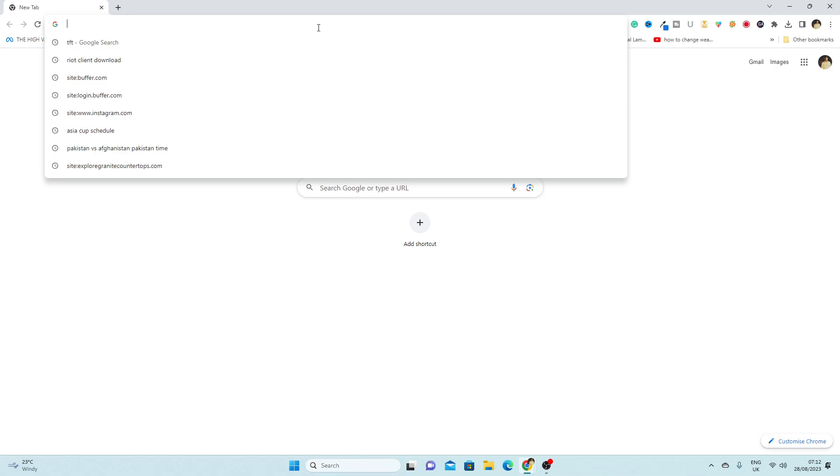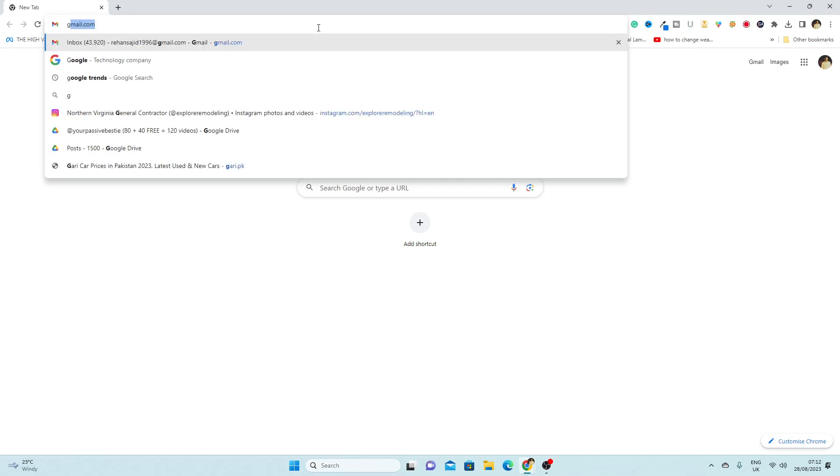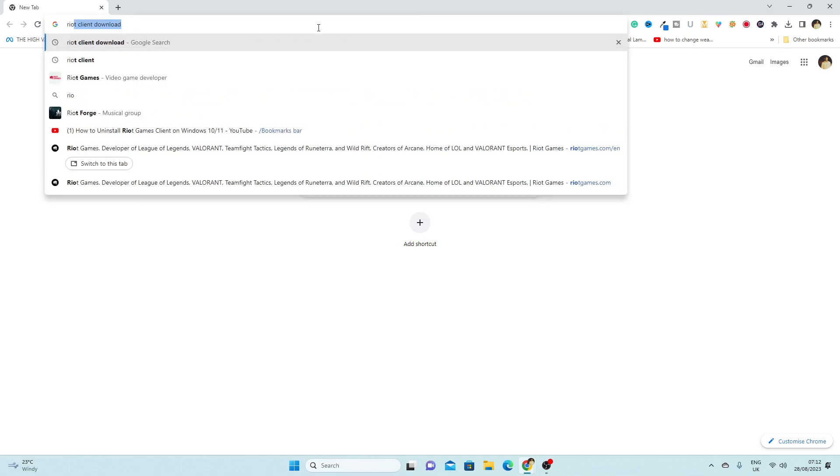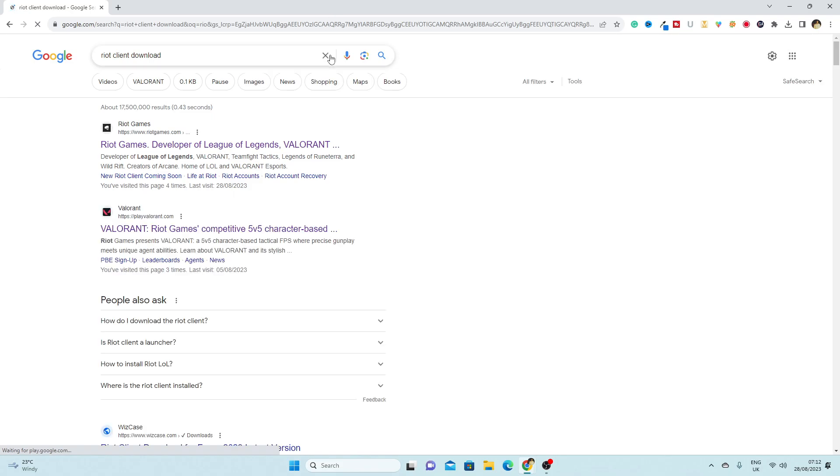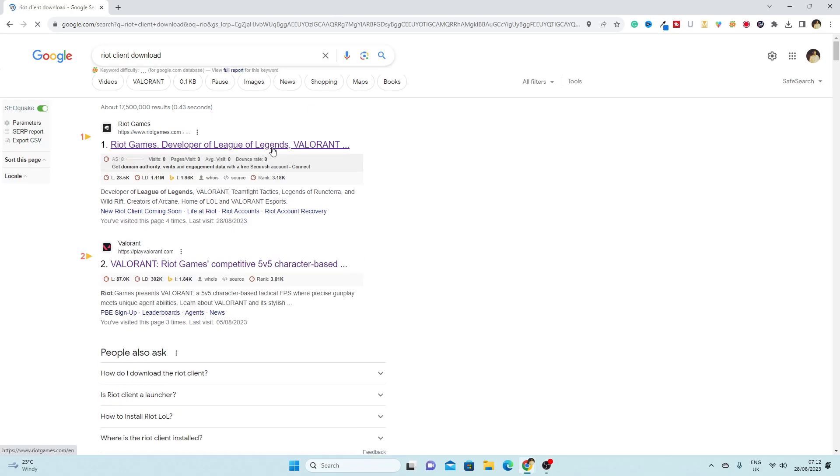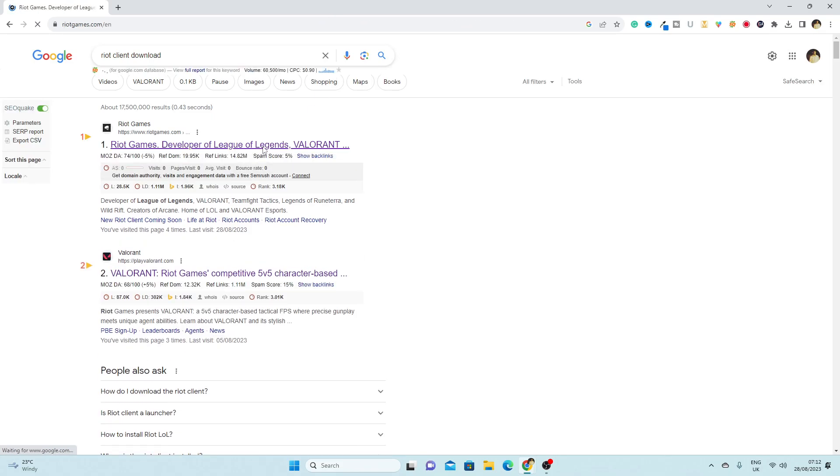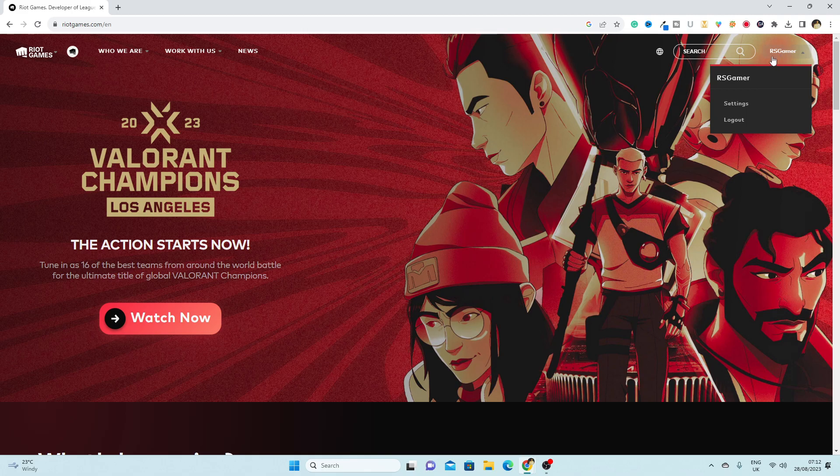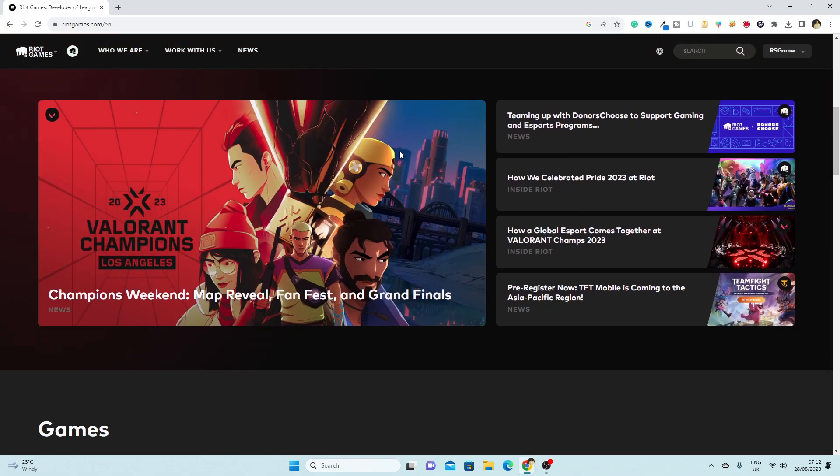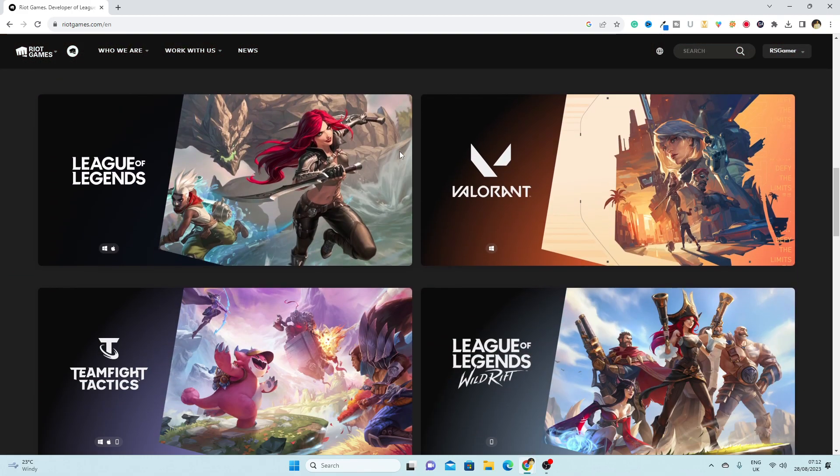Simply on Google you have to write Riot Client Download and then open this first website. Here make sure you are logging to your account and then you have to scroll down.